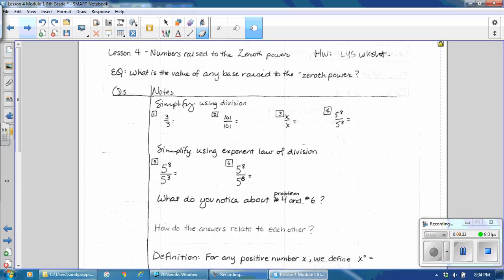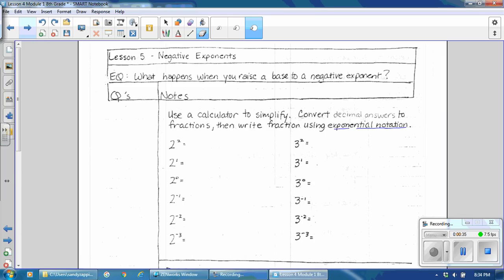We are going to start with Lesson 5, and our essential question is: what happens when you raise a base to a negative exponent? You're going to need a calculator for this section, so pause the video and get your calculator. We will use a calculator to simplify and convert the decimal answers to fractions, then write the fractions using exponential notation.